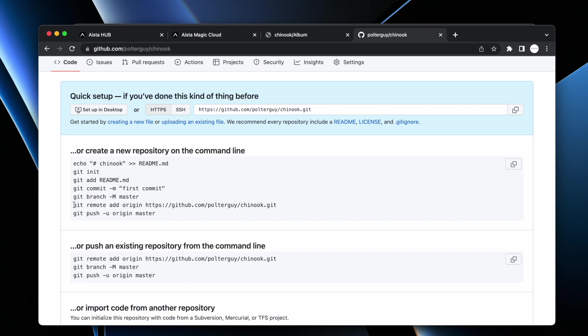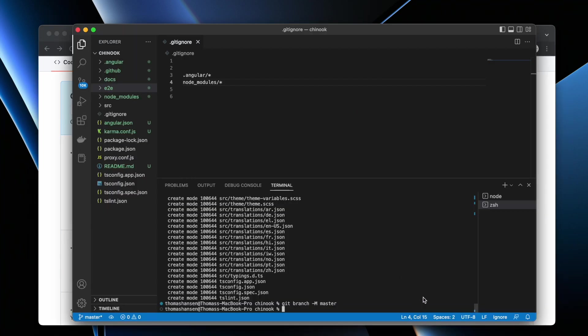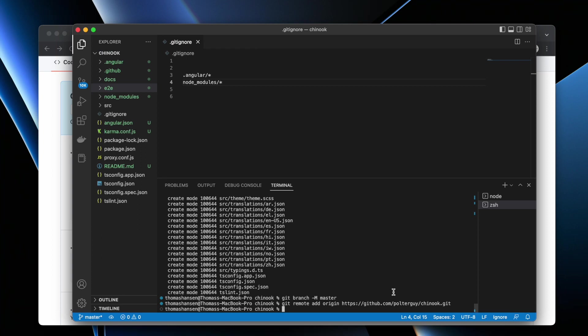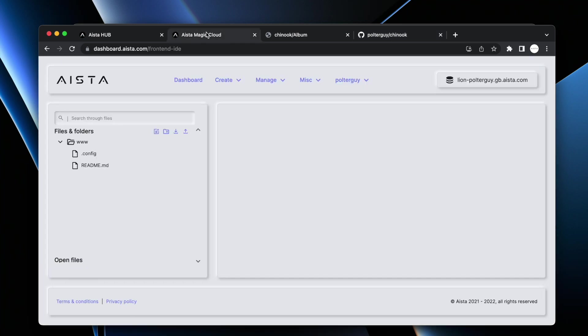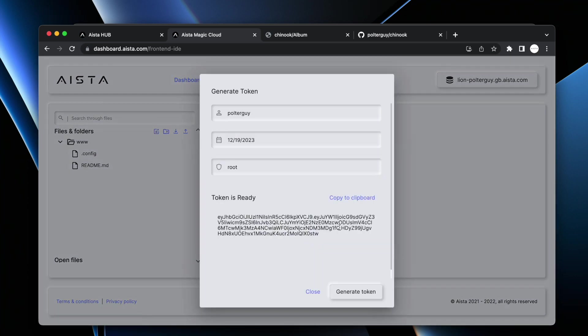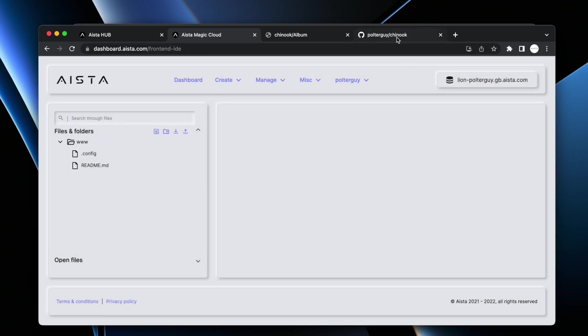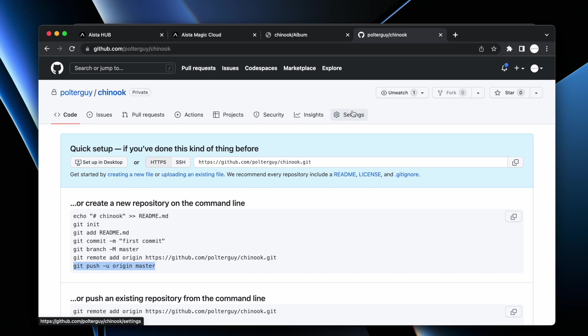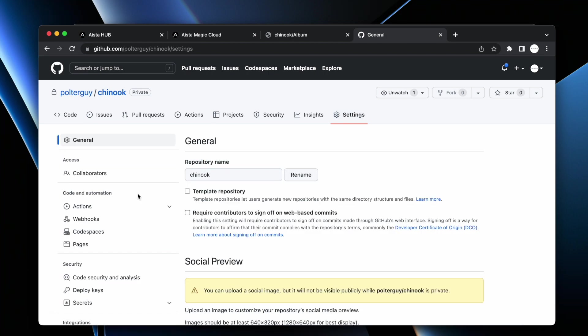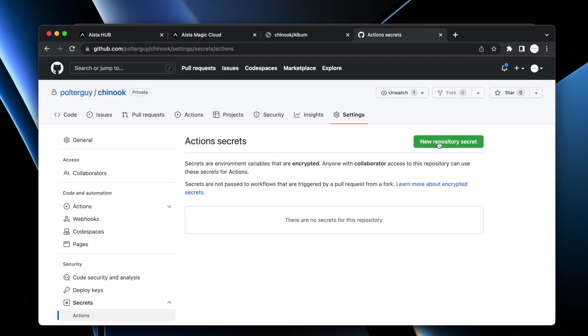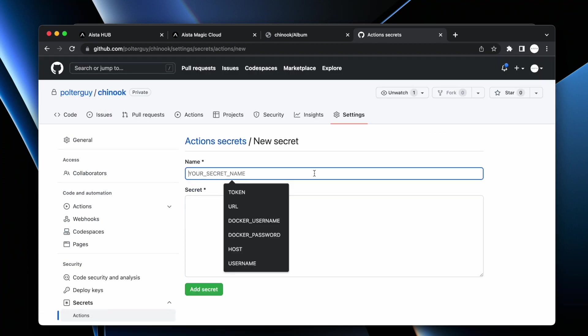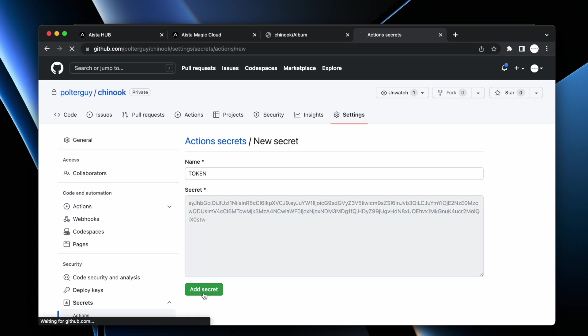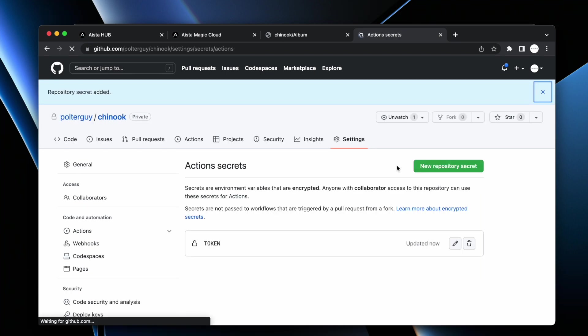To my GitHub repository. Then you go back here, you see git commit first commit. Let's copy and paste that. Then let's see how many files it added. It seems to be correct. Then let's do git branch M master. Then let's do git remote add origin. Then let's do git push U origin master. However, before you execute this last line of code, there is one thing you want to do. You want to go back to your cloudlet here in the dashboard at aista.com. Then you want to click your username here in the top right corner. You want to click generate token and copy to clipboard here.